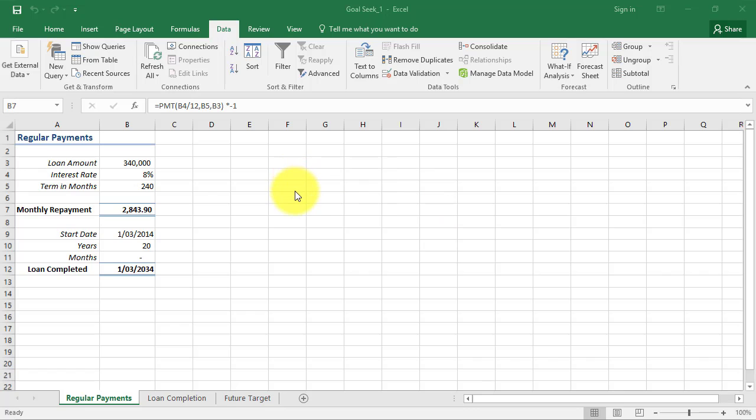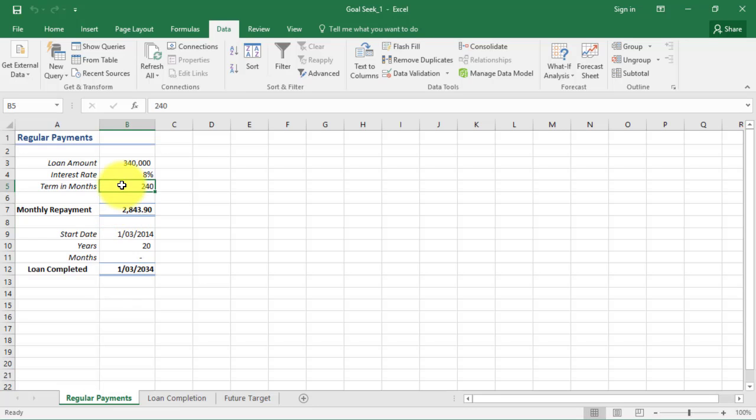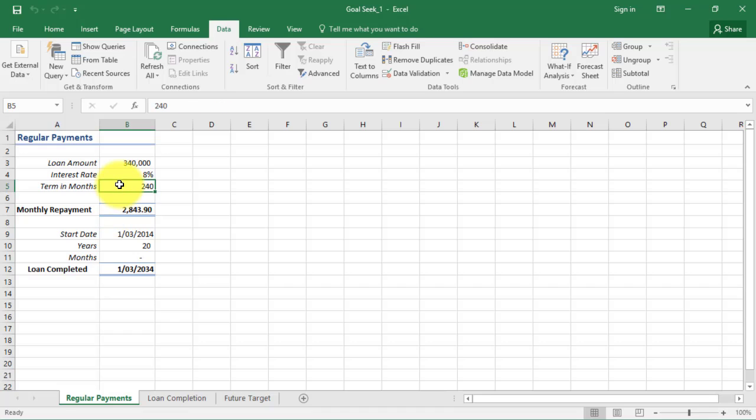Goal Seek can be used to solve what-if problems. For this to work, you need a set cell containing a formula (our PMT formula), a changing cell containing a variable (how many months to pay back), and a target value you want to achieve. For example, if we want a monthly repayment of three thousand dollars, we can see how the terms in months will reduce. Even formulas with several variables can be used, although you can only vary one variable at a time.